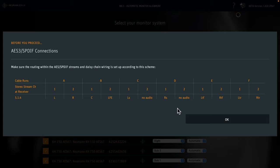Because we selected automatic input mode, we get this message about AES3 or SPDIF connections. AES3 and SPDIF usually transmit two channels on the same cable. So, for cable runs A, B, C, D, E and F, the table shows us the channel assignment.